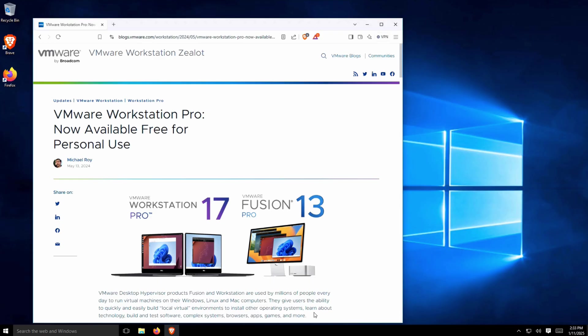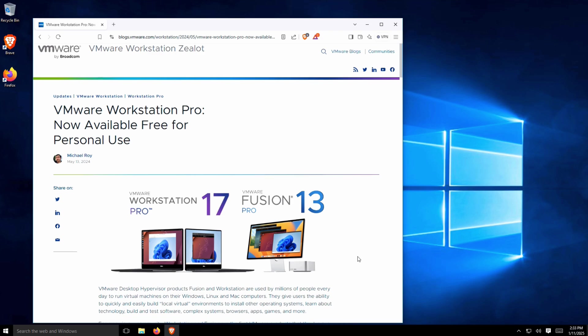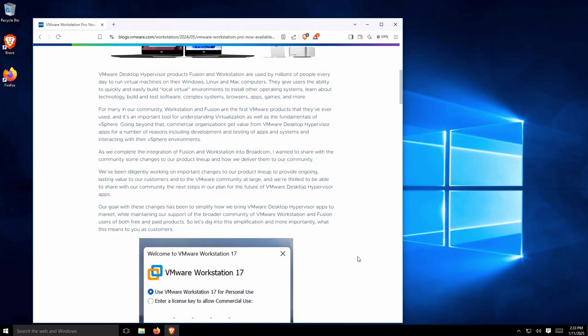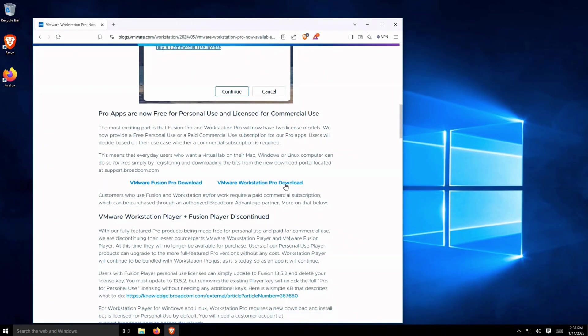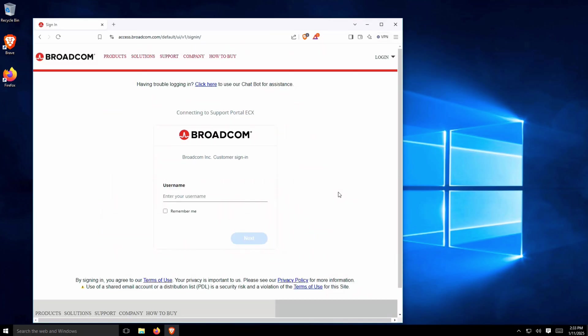As a reminder, VMware Workstation Pro is now free for personal use. It used to cost a few hundred dollars. Just create a free account, and then you'll be able to download and install it.